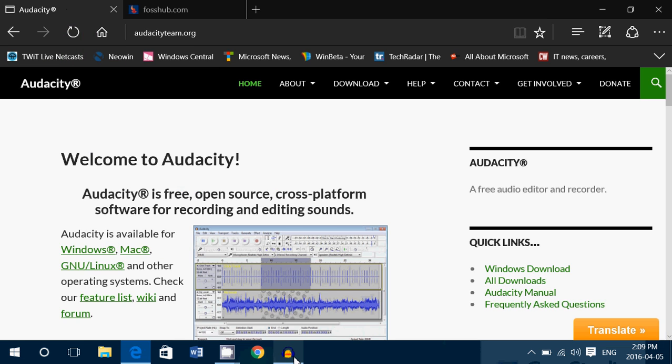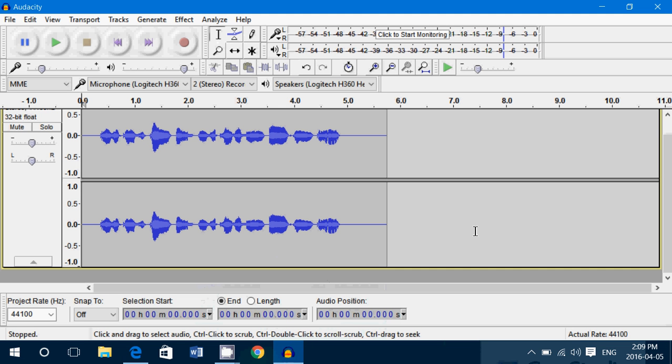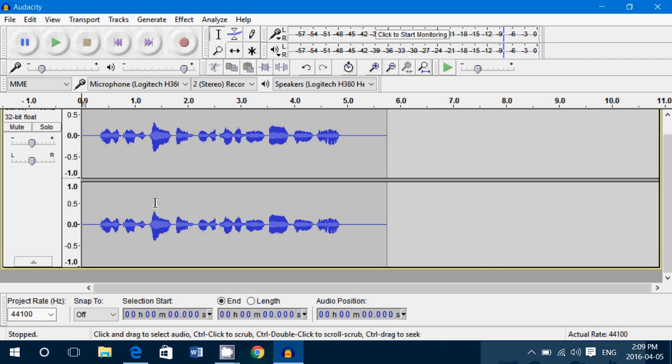And once you've installed it, you've got this nice little piece of software here. I've done just a little recording just to show you what it looks like. Stereo, mono, if you're not really tech enthusiast or oriented,